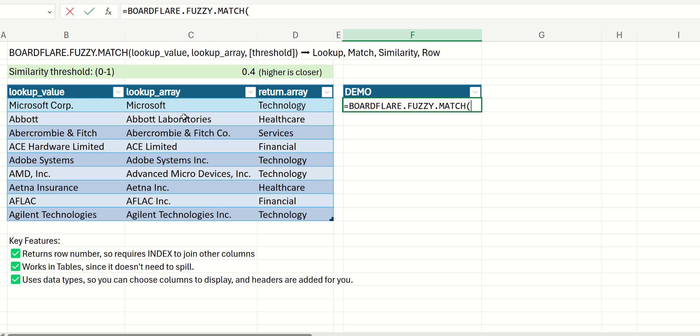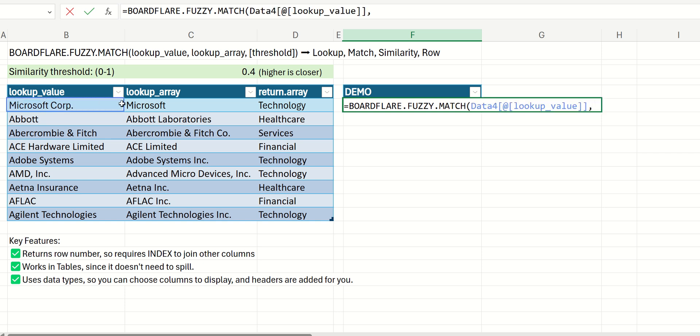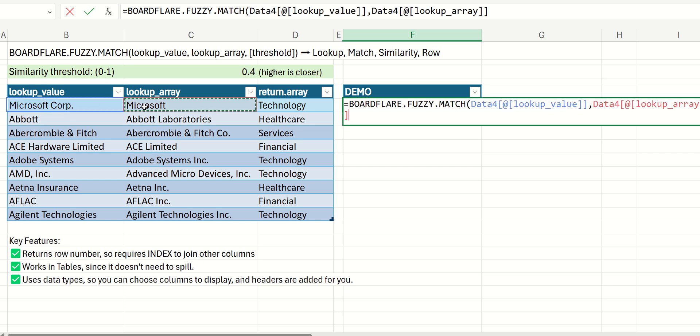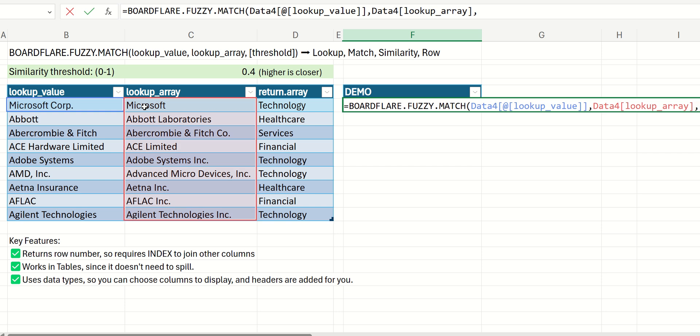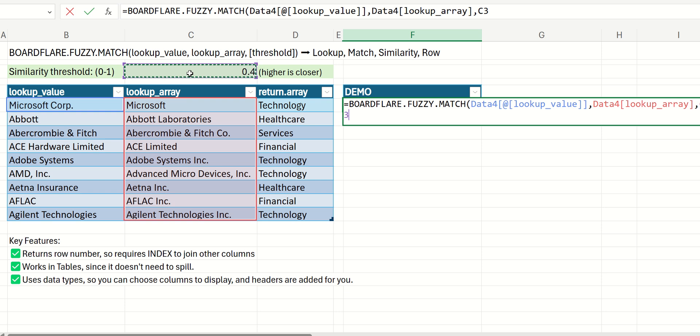So we will pick that function, and this is going to be our lookup value, and this column is going to be our lookup array. Don't forget to F4 this.